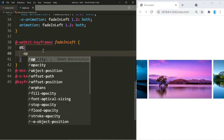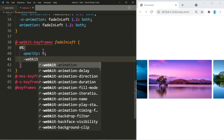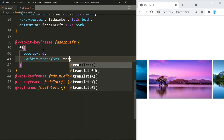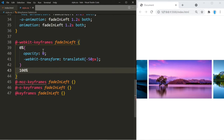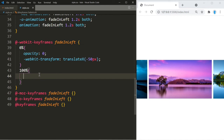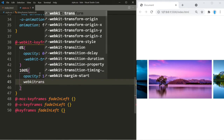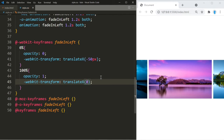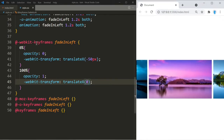Inside the keyframes, at 0% — the beginning of the animation — opacity is zero and we use -webkit-transform: translateX(-50px). At 100% — the end of the 1.2 seconds — opacity becomes 1 and -webkit-transform: translateX(0). So the element starts 50 pixels to the left and moves to its final position.